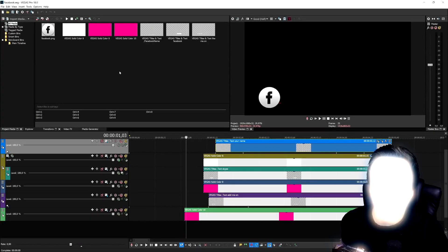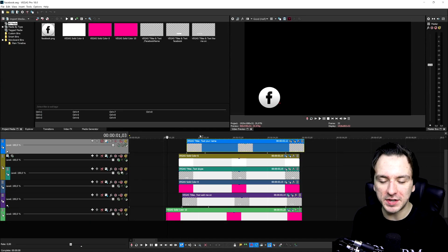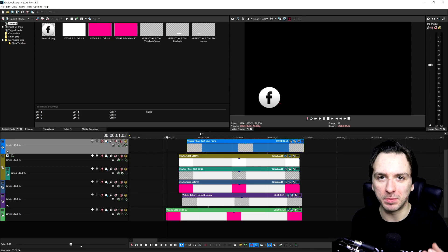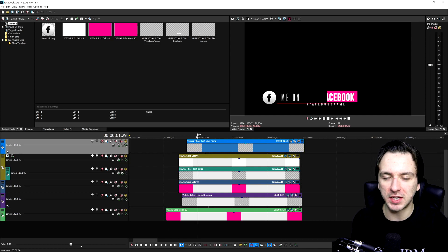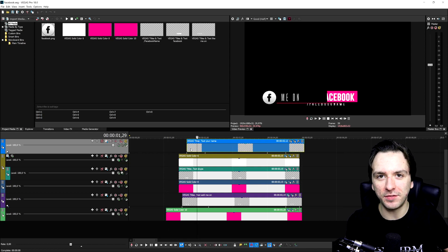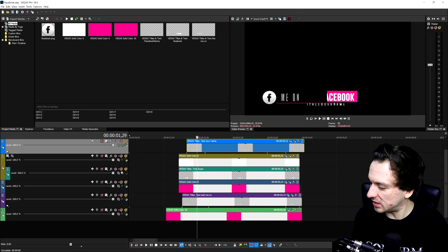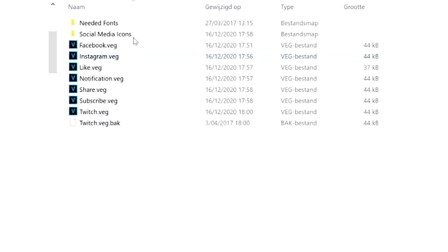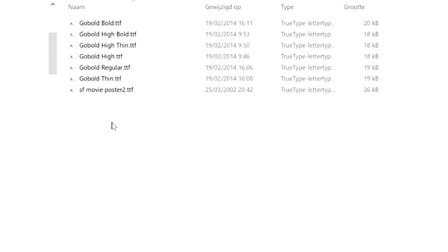We're in Vegas Pro 18. The first link in the description will give you one of these templates completely for free. Download the files, extract them to your desktop using WinRAR or WinZip, and this is the folder you'll get. Inside the folder, you'll find a 'Needed Fonts' subfolder with the fonts required.